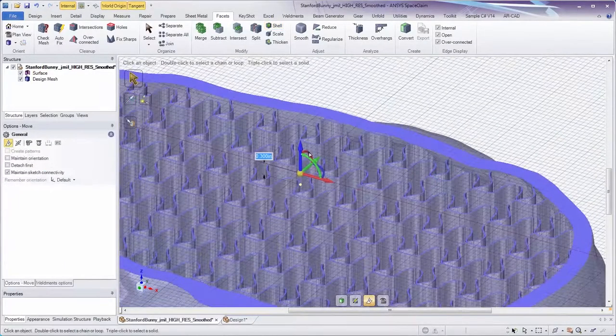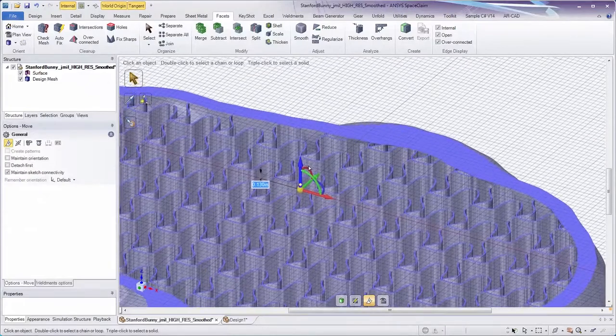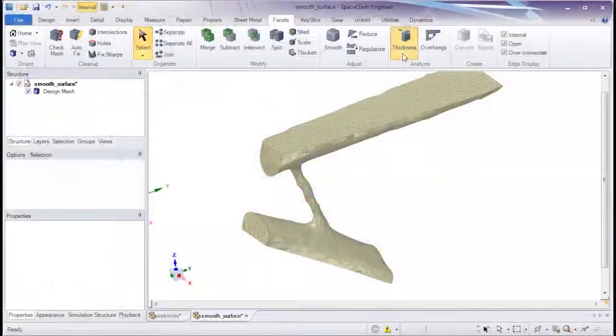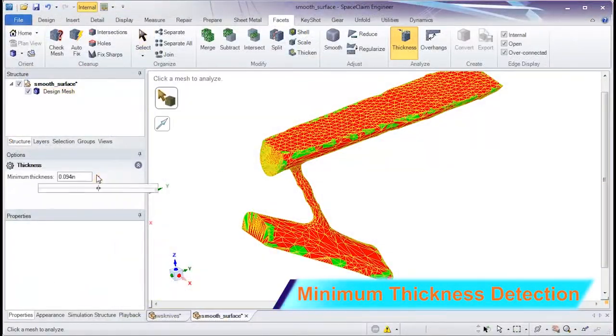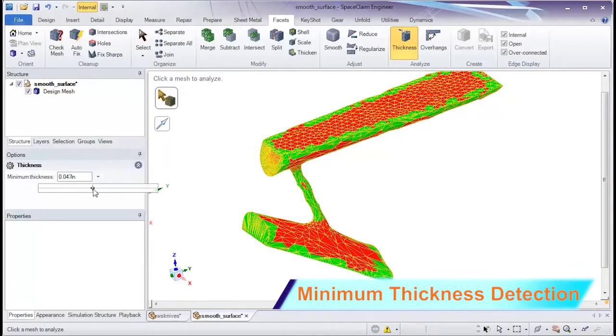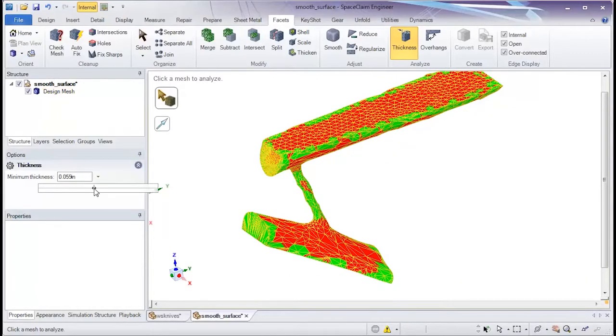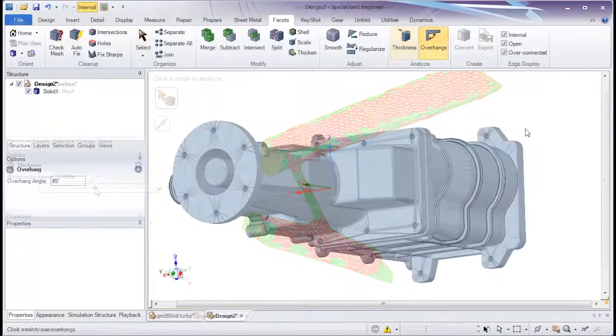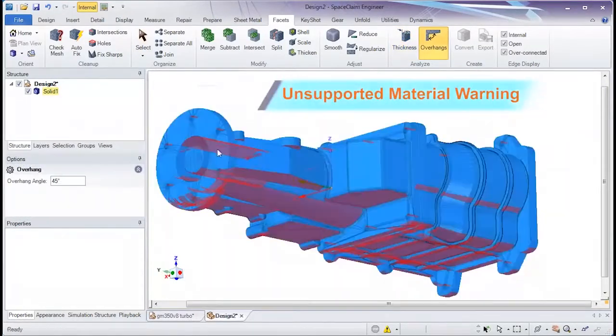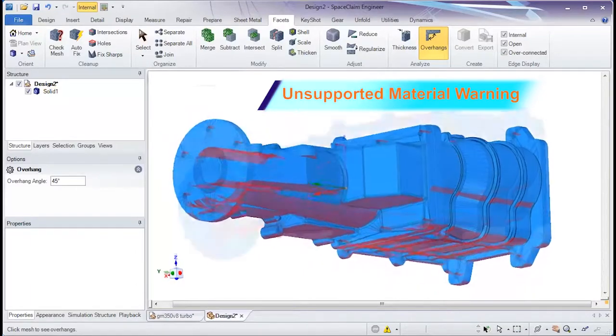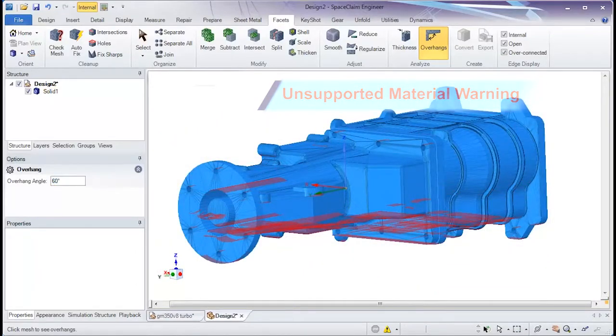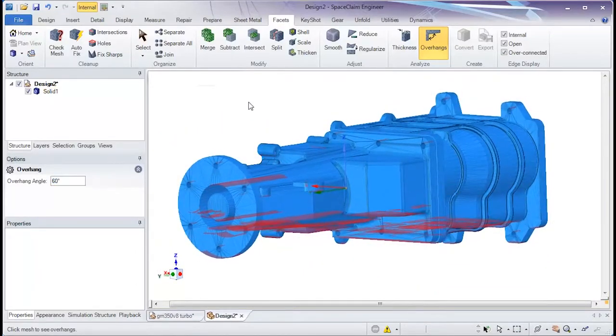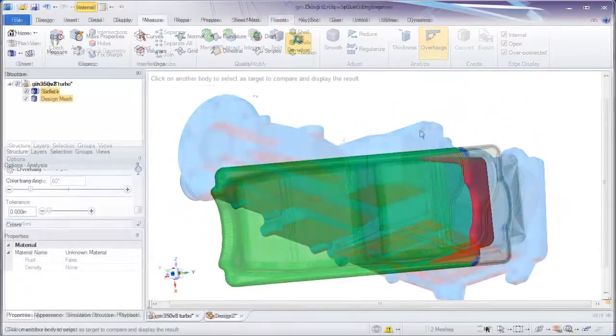As minimum material thickness is always important, use thickness detection to check for areas falling below a tolerance. Next, SpaceClaim's overhangs button will tell you exactly where support material is needed.